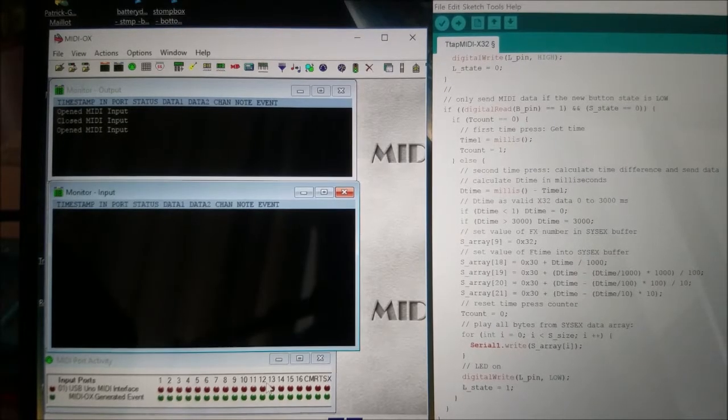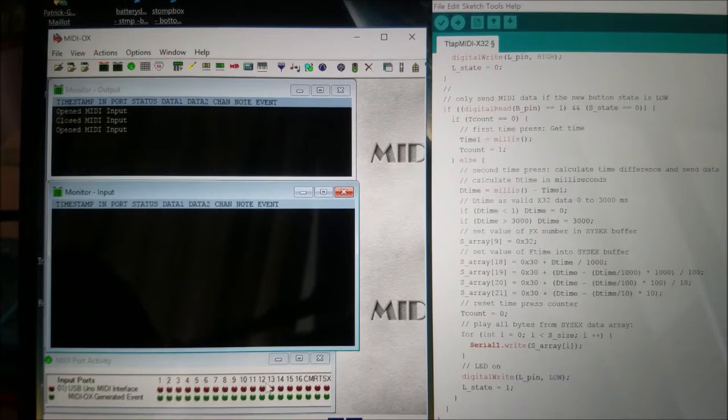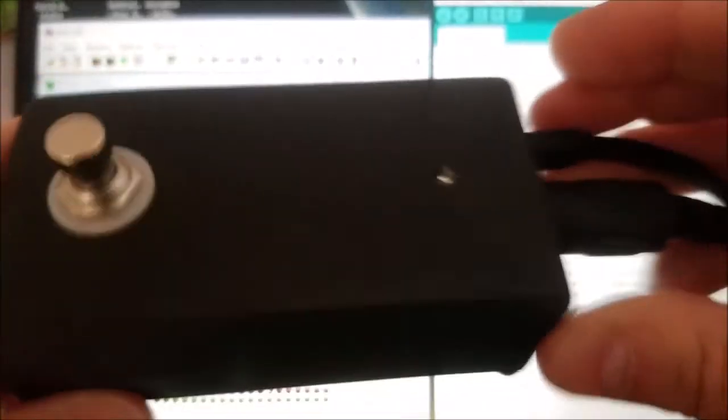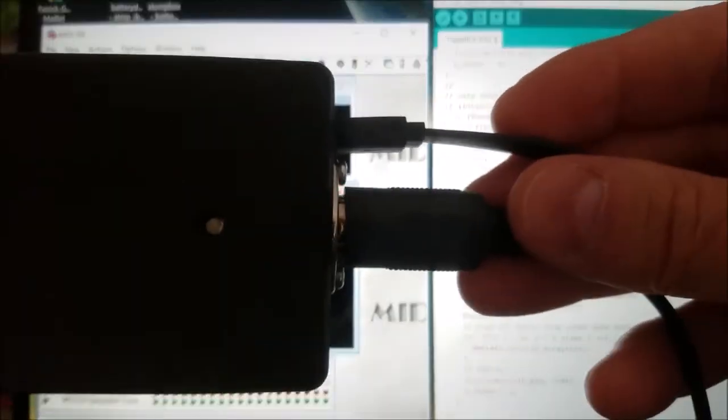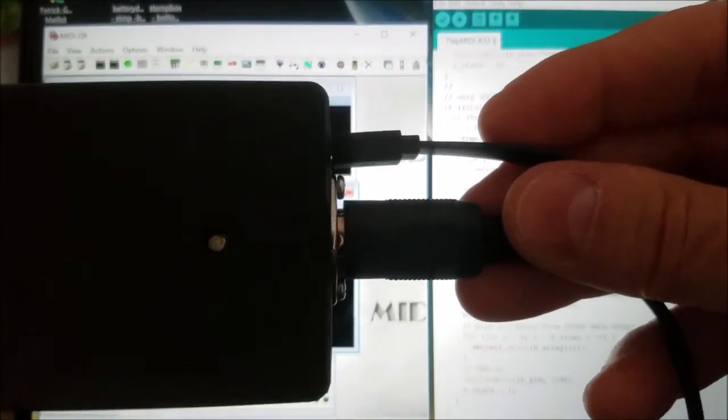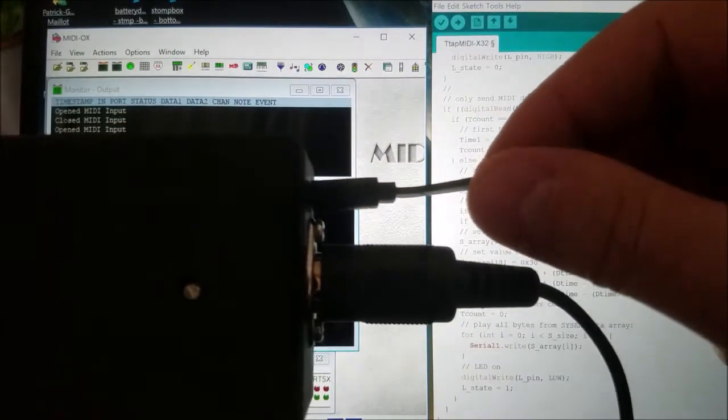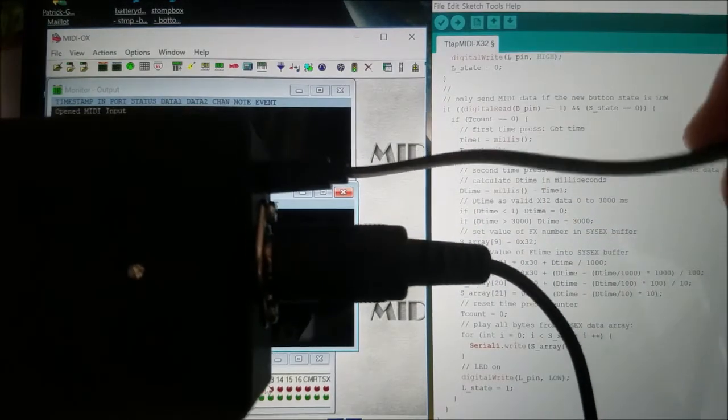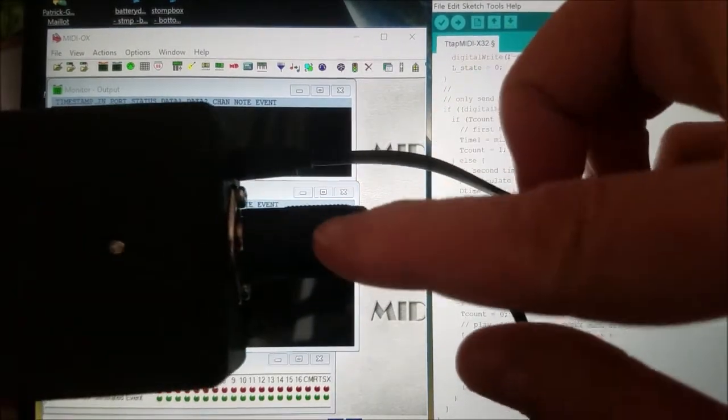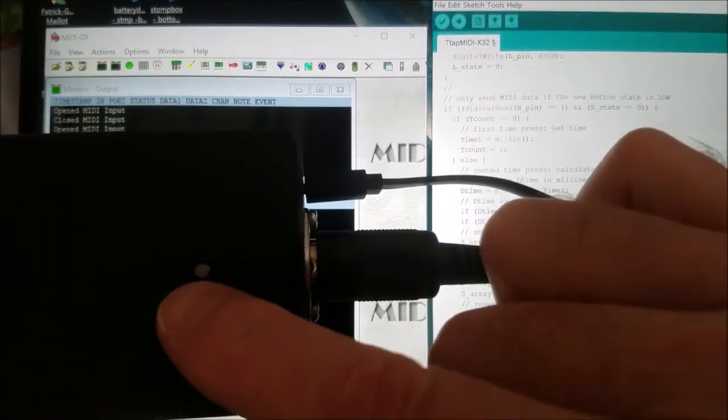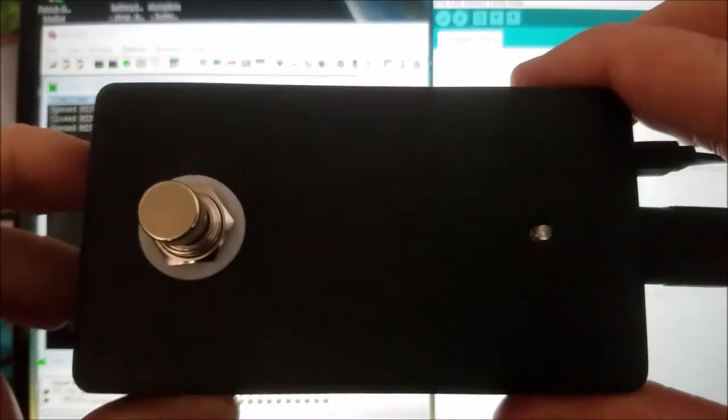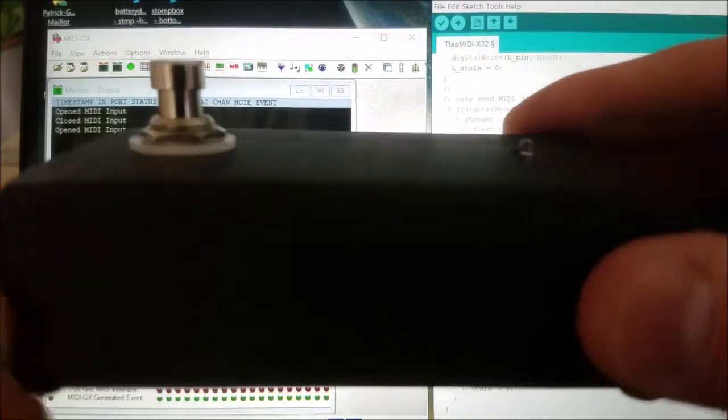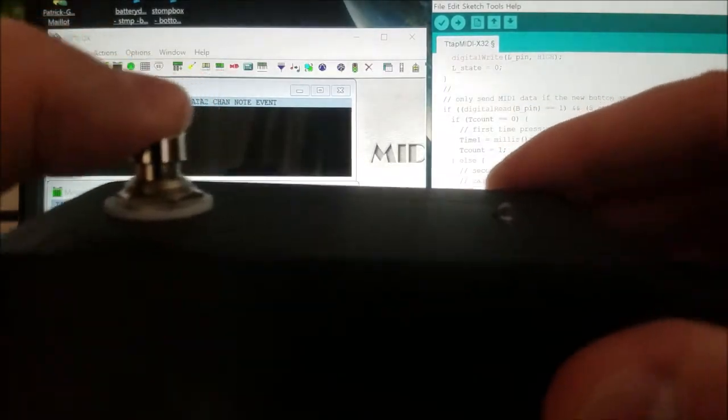Hello, this is a quick video showing a device which is basically an Arduino inside with a connector used for programming and providing power. This is a MIDI output, there's a small LED and a foot switch, so basically this is a small stomp box.